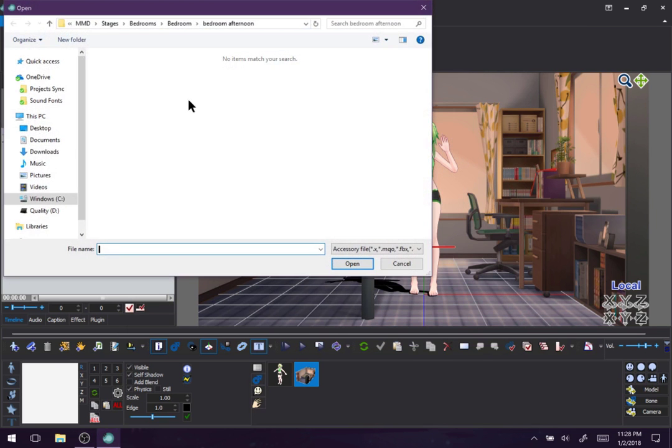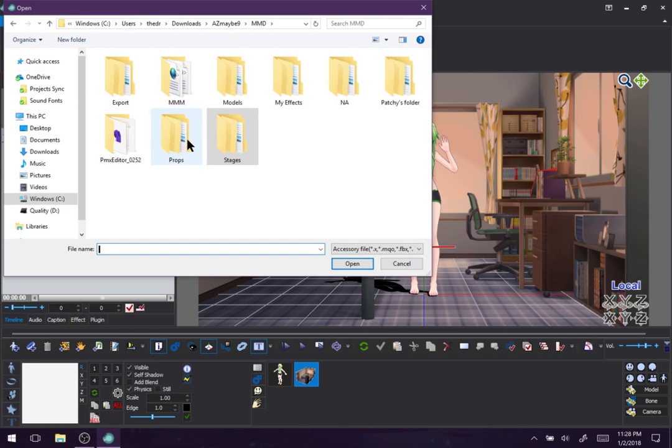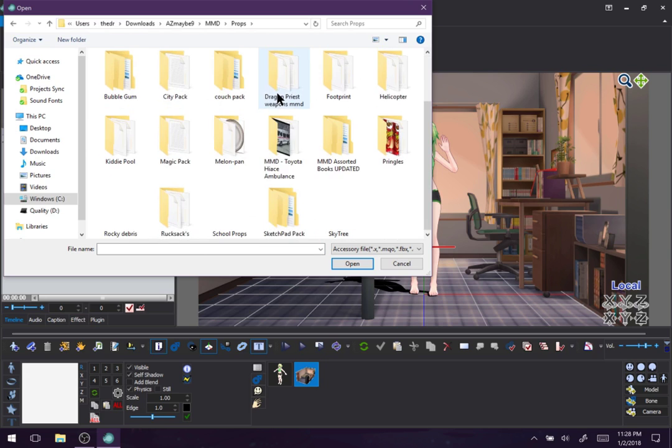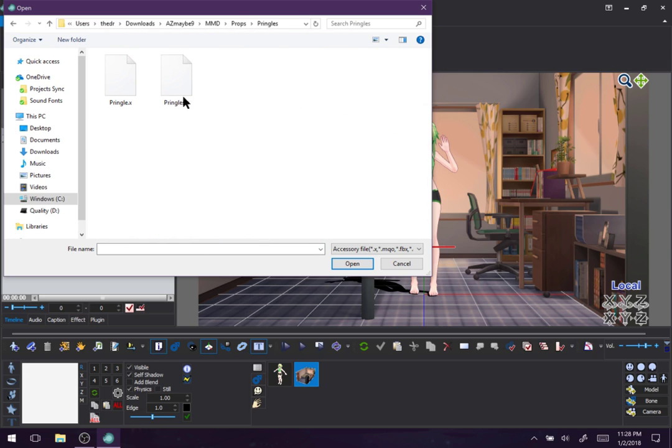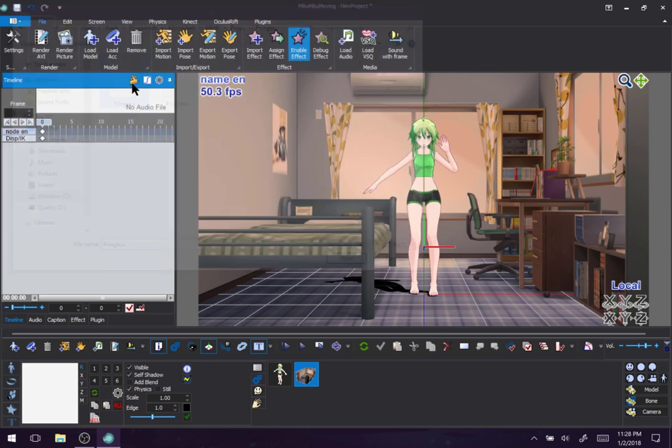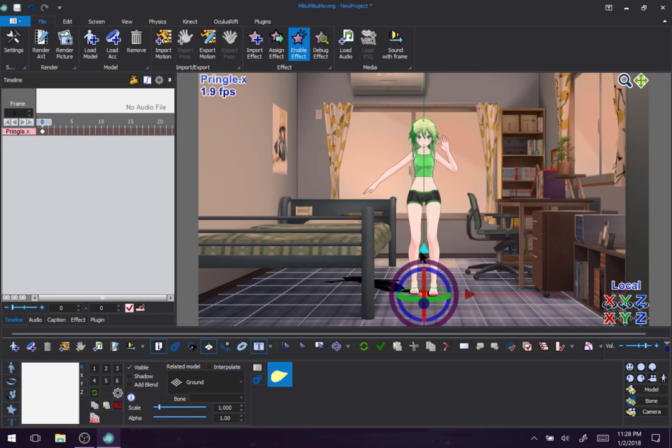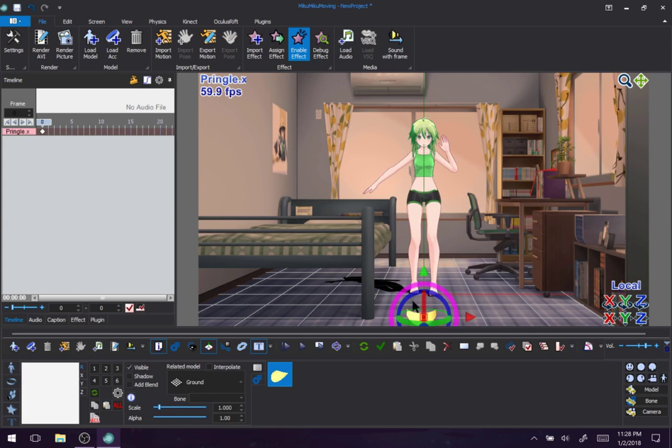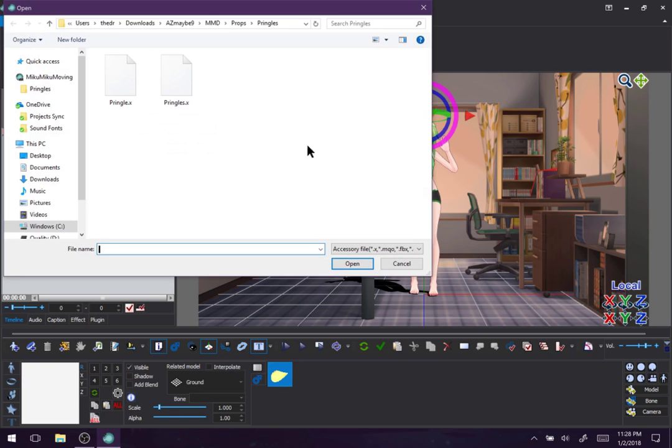Let's load an accessory. So I usually have props for this. Accessories are like, sure, a Pringles can. Small little objects you can add to a scene. Is this the top of a Pringles? Oh, it's just a Pringle. Let's load another one. Let's load a car.